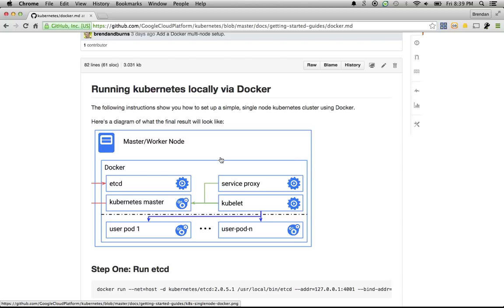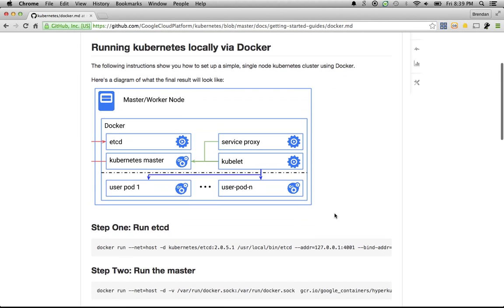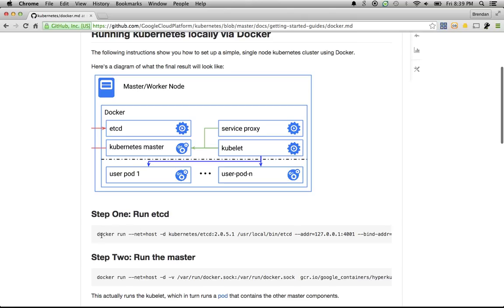It consists of an etcd for storage, some Kubernetes components, and of course the containers that you run. So let's get started.